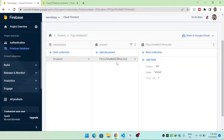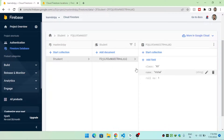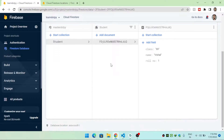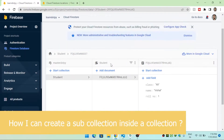When you retrieve this document it returns a Map instance, and you use the key to access the specific value. That is how Cloud Firestore works.